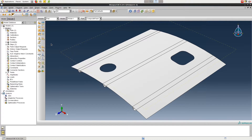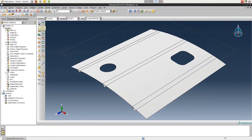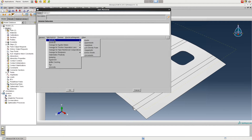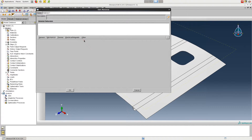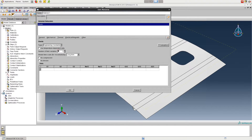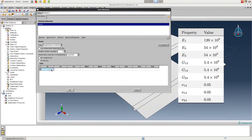To define the composite material, switch to the Property module. Then click on Create Material, select Mechanical, Elasticity, Elastic. Switch the type to Engineering Constants, and then type in the nine constants shown on the right side of the screen. Click OK when you're finished.